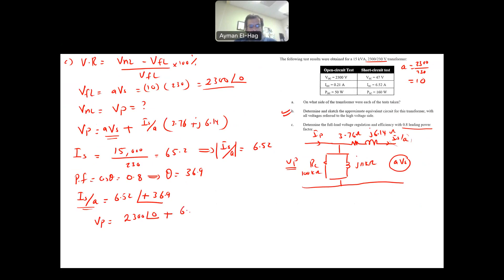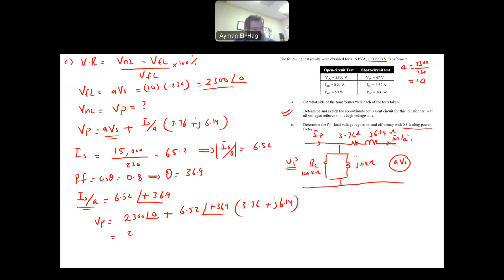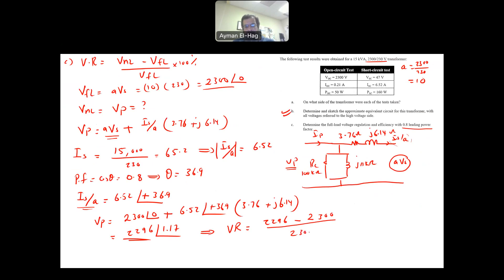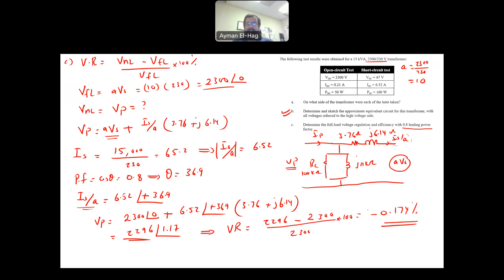Substituting: V_P = 2300∠0° + 6.52∠36.9° × (3.76 + j6.14), which gives V_P = 2296∠1.17° V. Taking the magnitude: V_no-load = 2296 V. Voltage regulation = (2296 − 2300) / 2300 × 100% = −0.174%. A negative voltage regulation is expected with a leading power factor, meaning the secondary voltage is actually higher than the primary voltage.